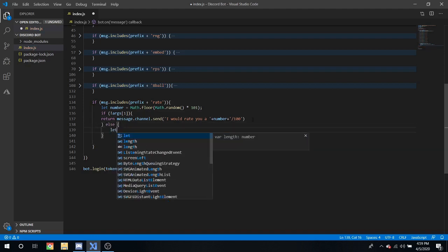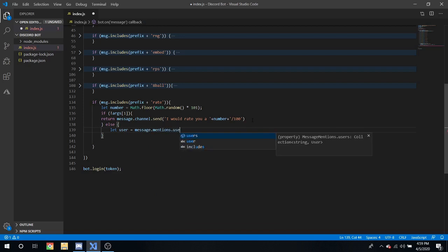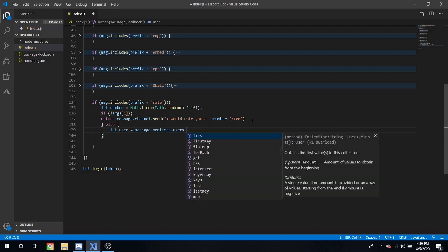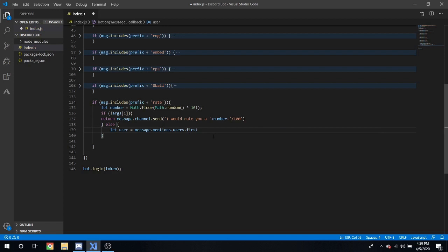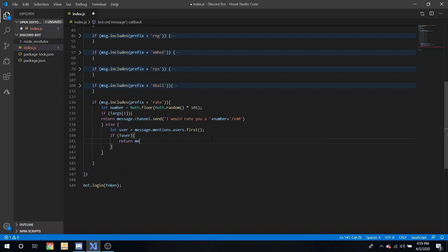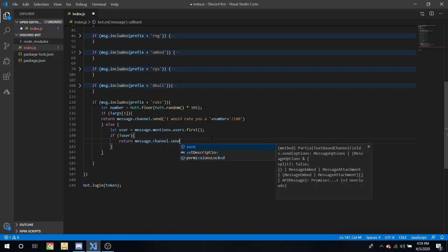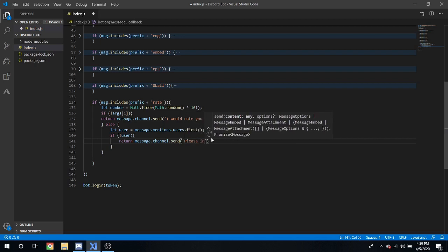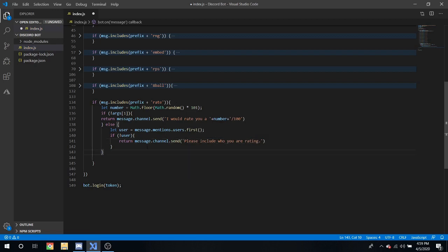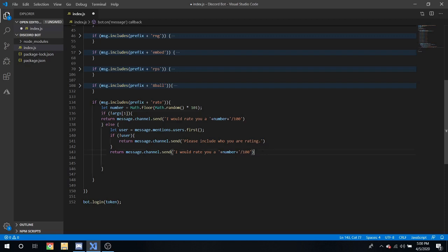Let's user, we're gonna define what a user is: message dot mentions dot user dot users dot first. That will look for the first user mentioned in your argument. If there isn't a user, return message dot channel dot send please include who you are rating right there. And then beneath that we can just copy and paste this right here.